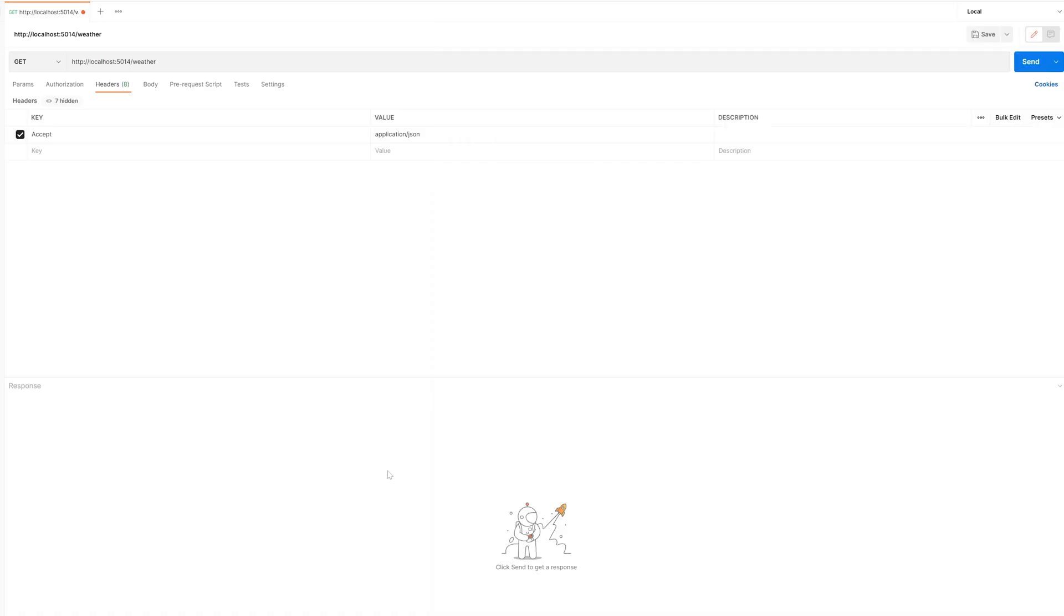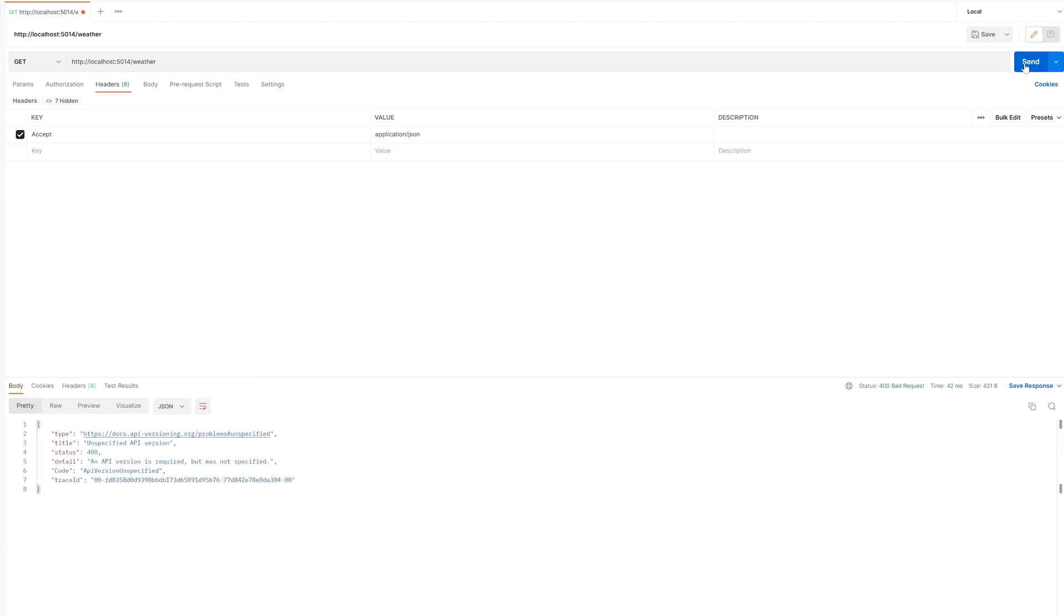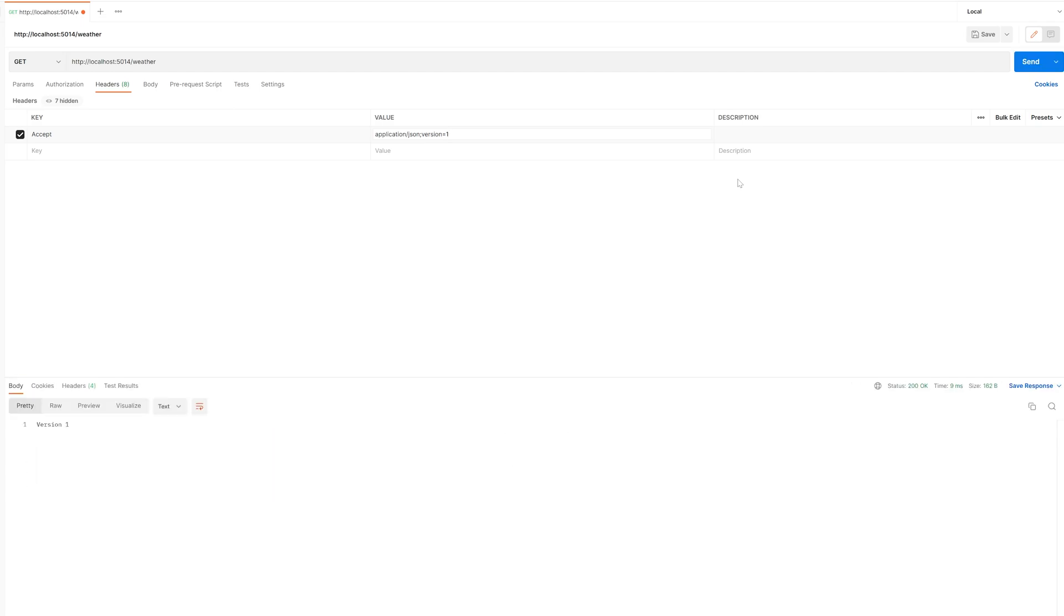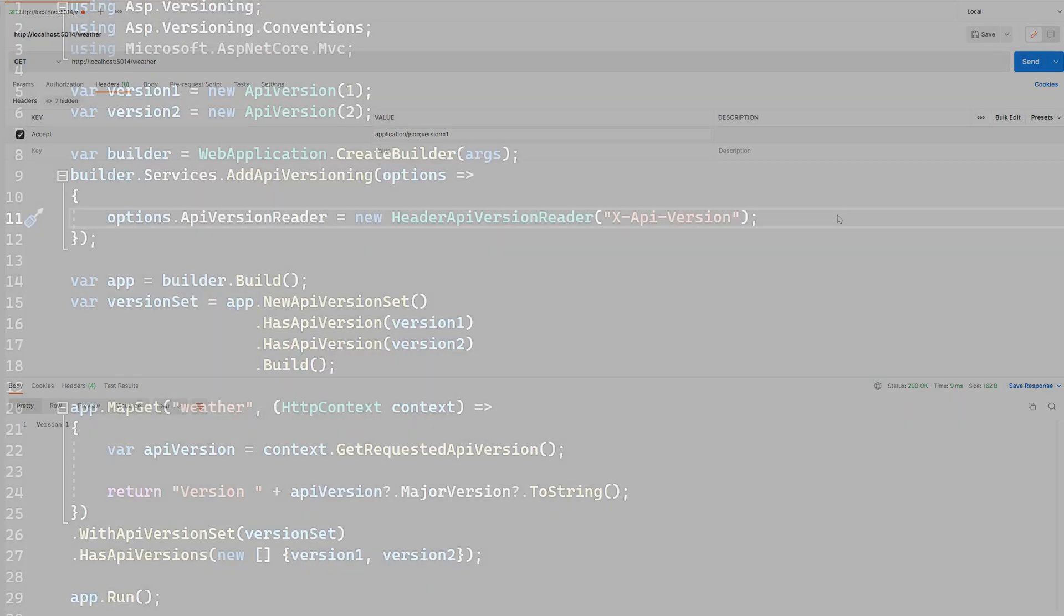If we then switch across to Postman, you'll be able to see that our request fails when we don't add any versioning information. So we can then go to the header, add in the version equals one, submit the request, and our request starts working as we would expect.